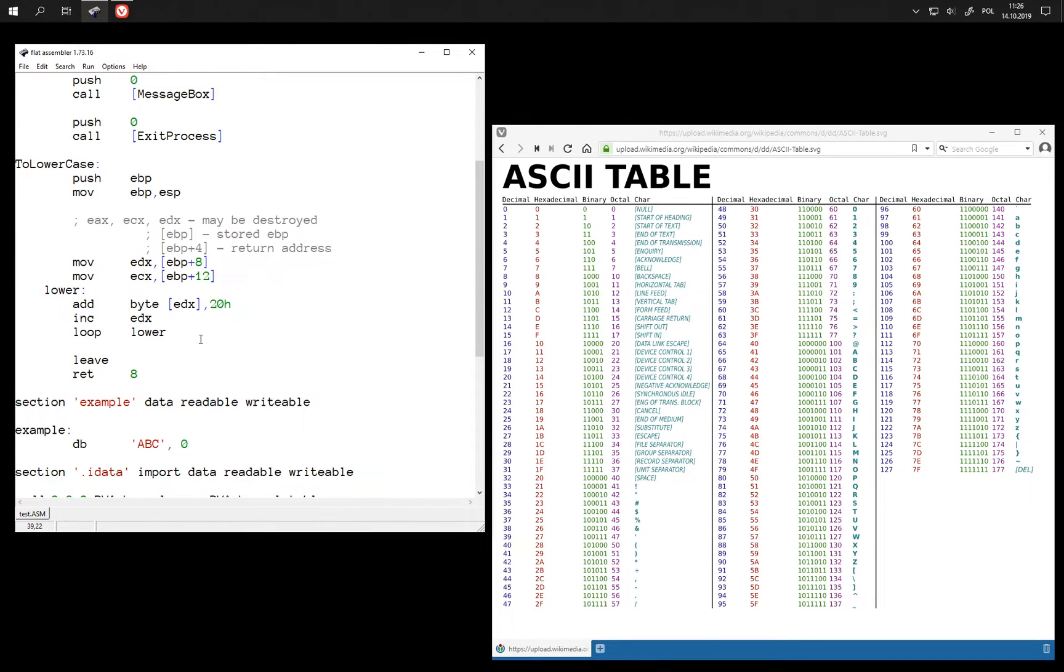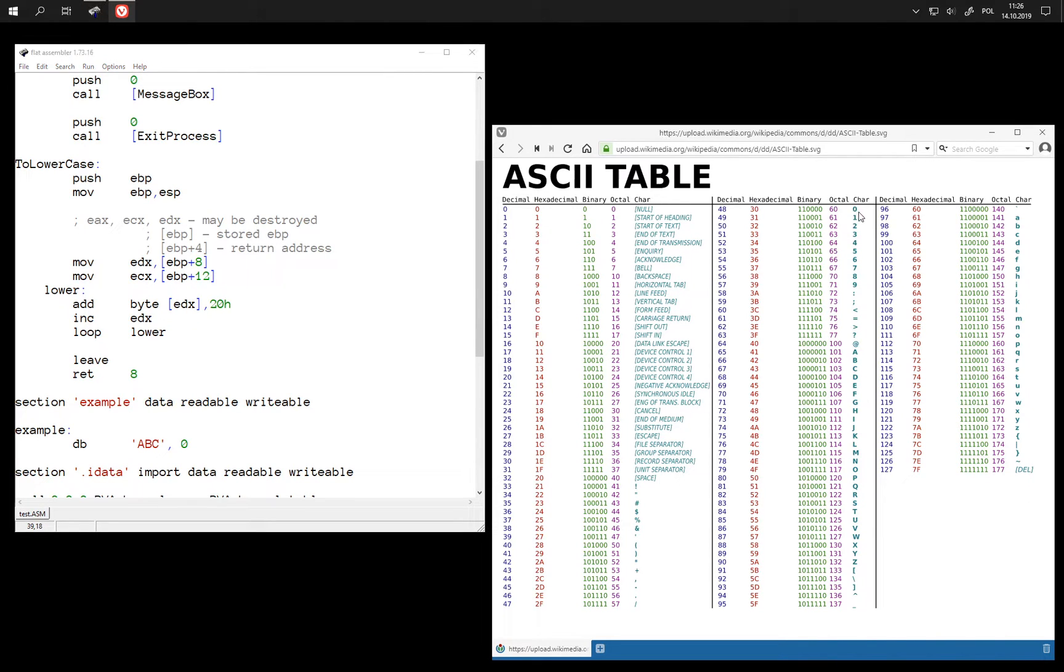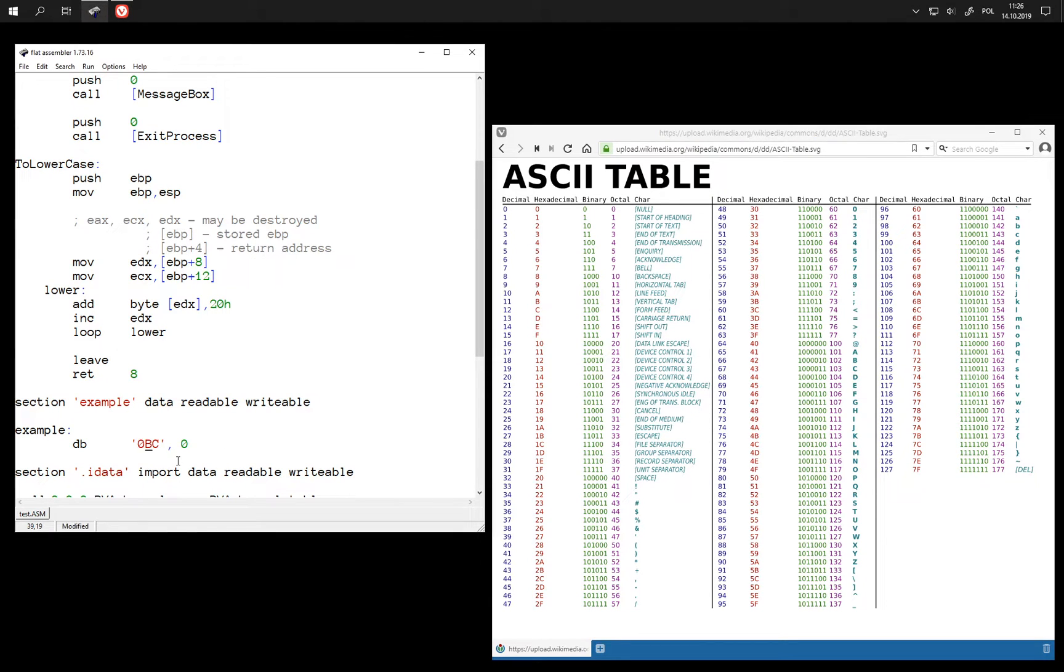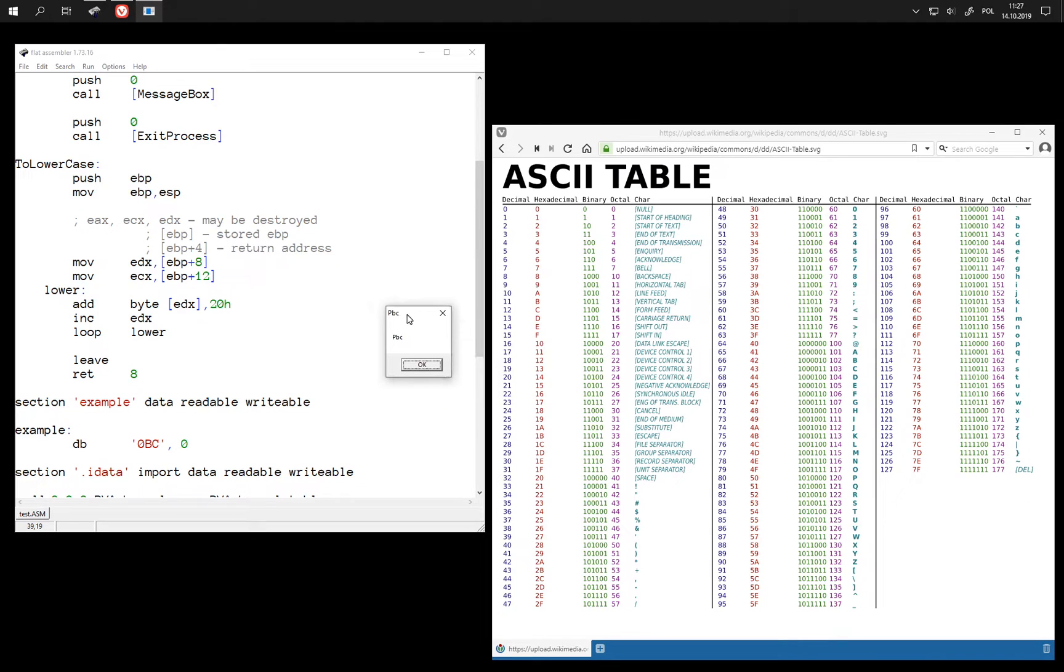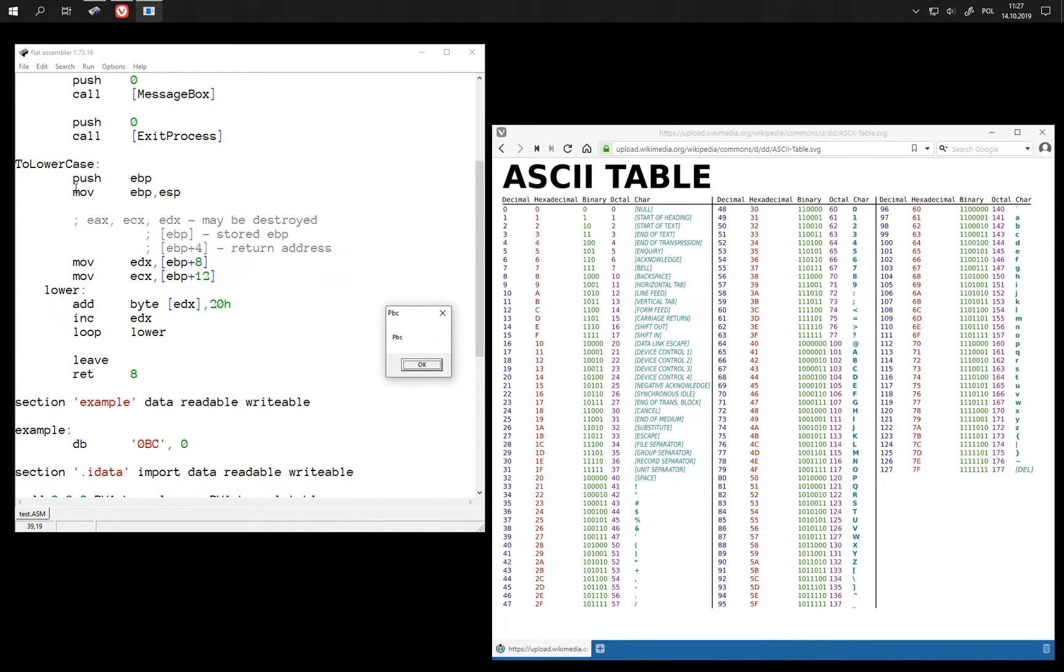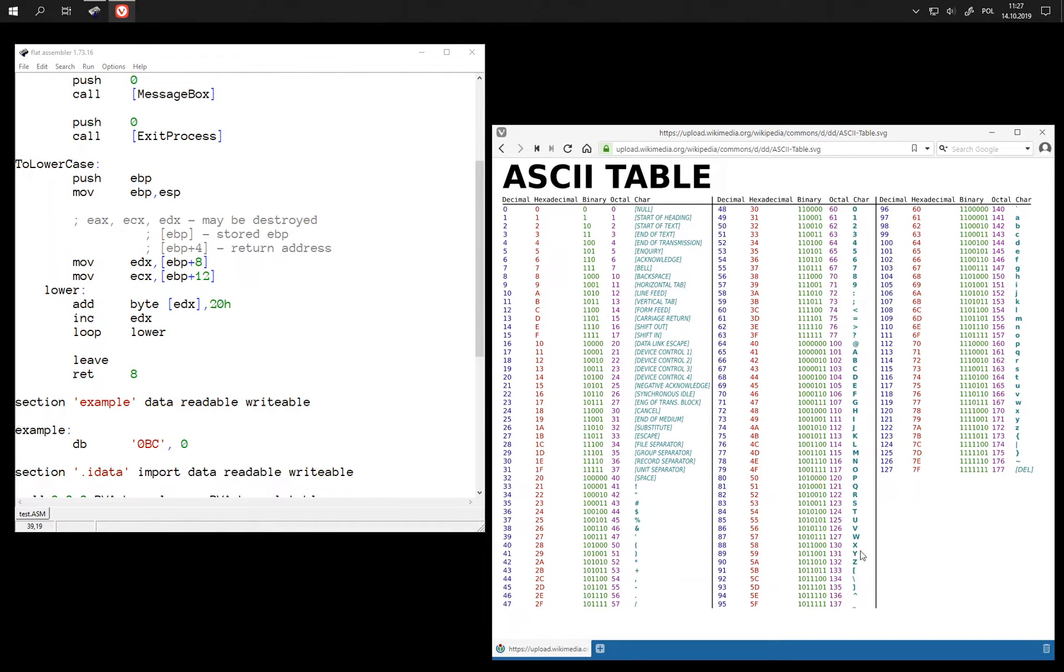Now there is one problem with this procedure. It simply adds 20 to every single byte. So if we have something like for example 0 character 30 and we add 20 to this we get 50, a capital letter P. So this just shifts all characters, while if we wanted it to really be to lowercase it should only do this shift for characters.